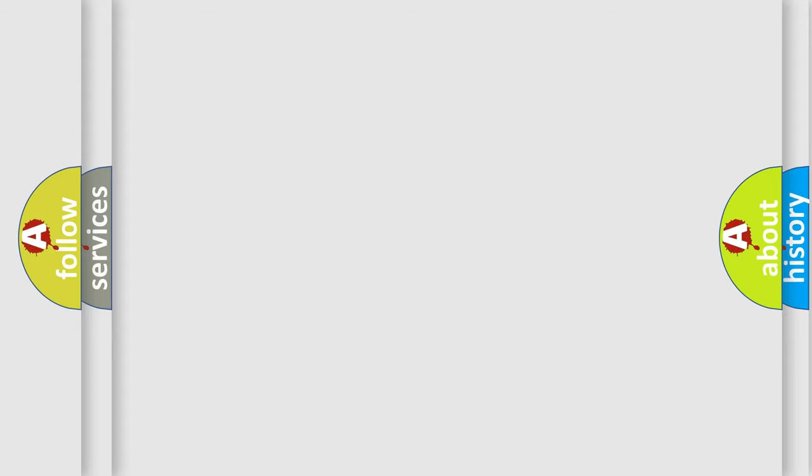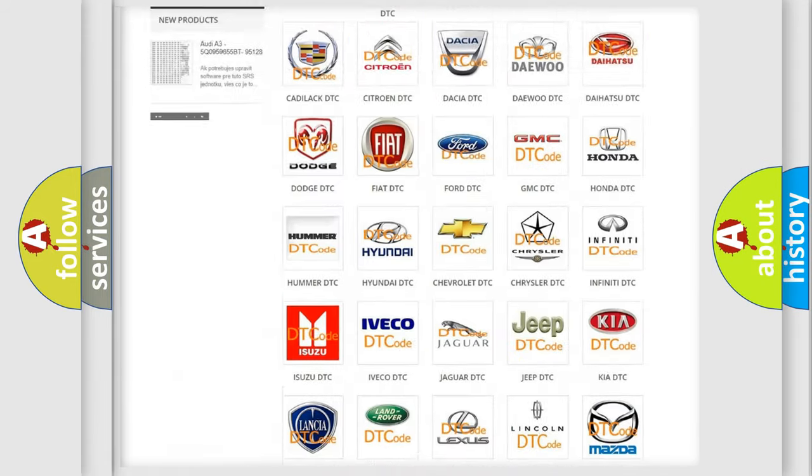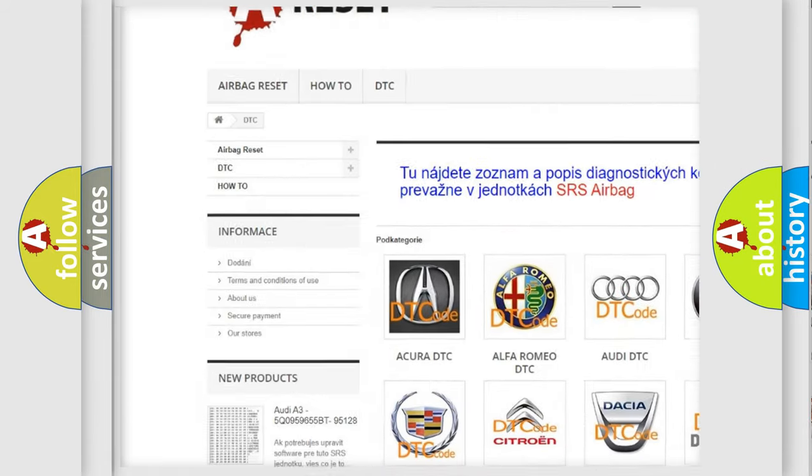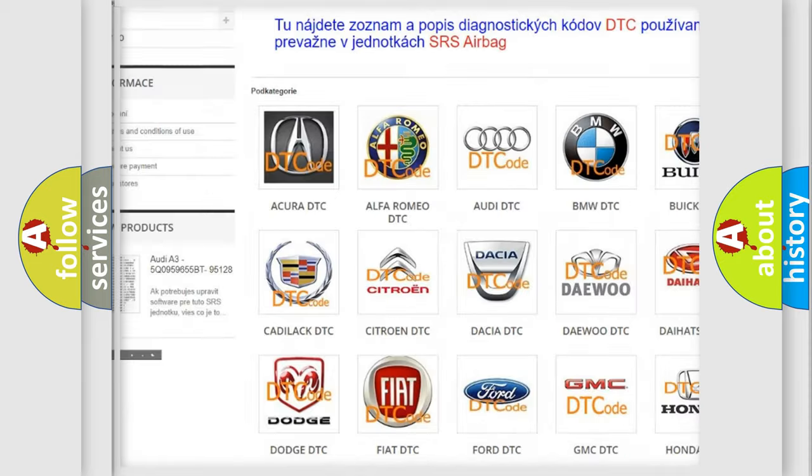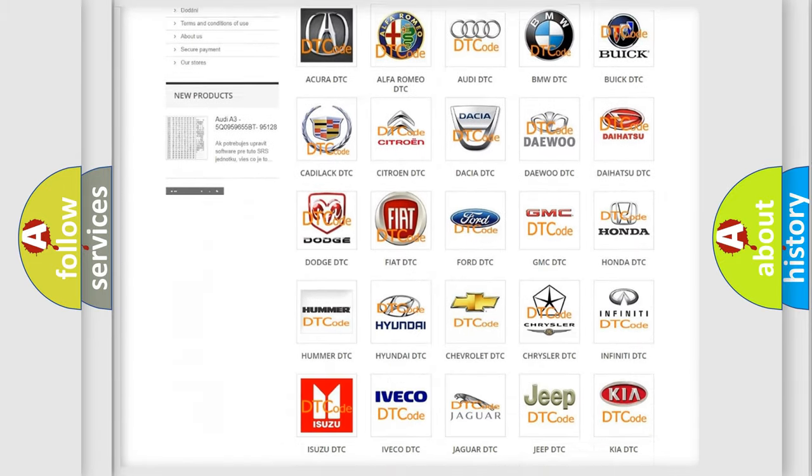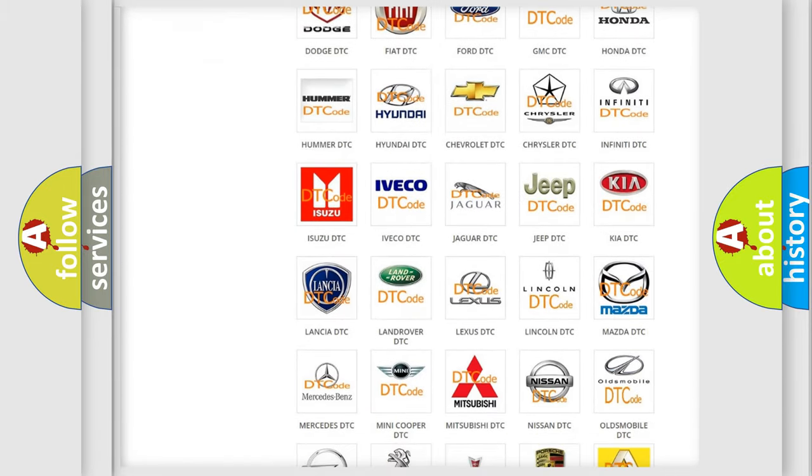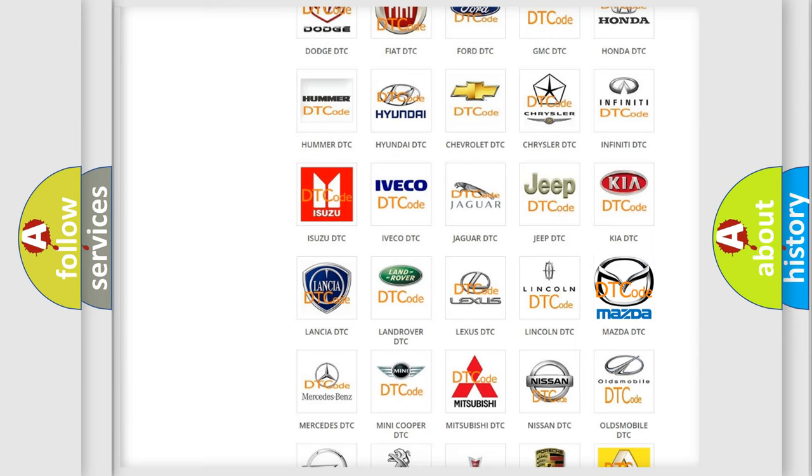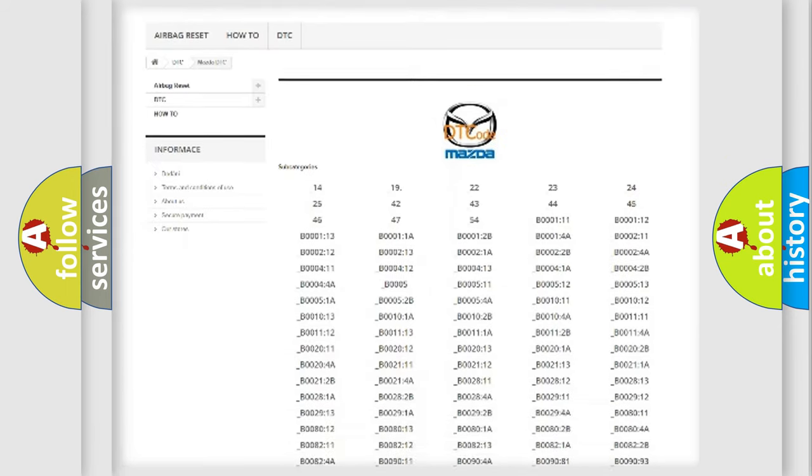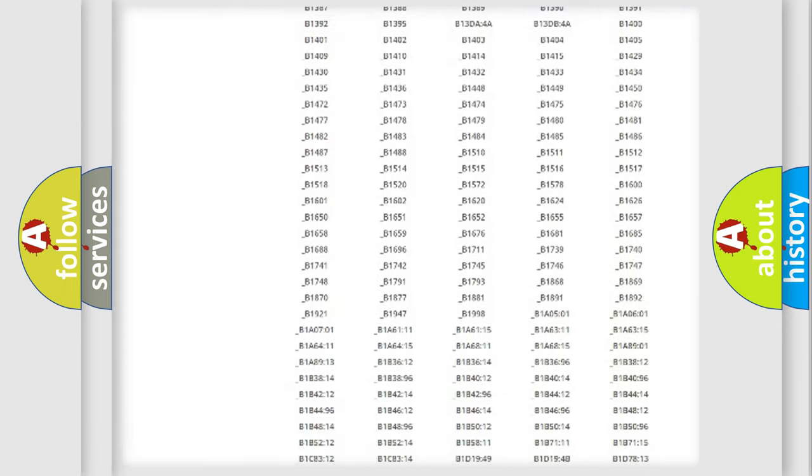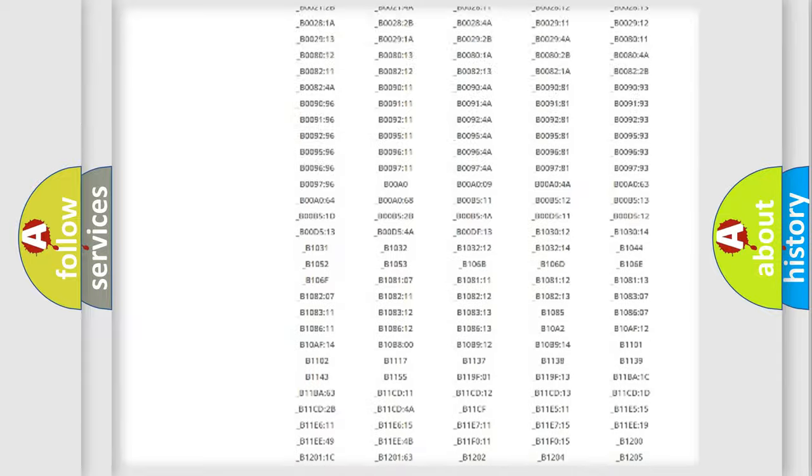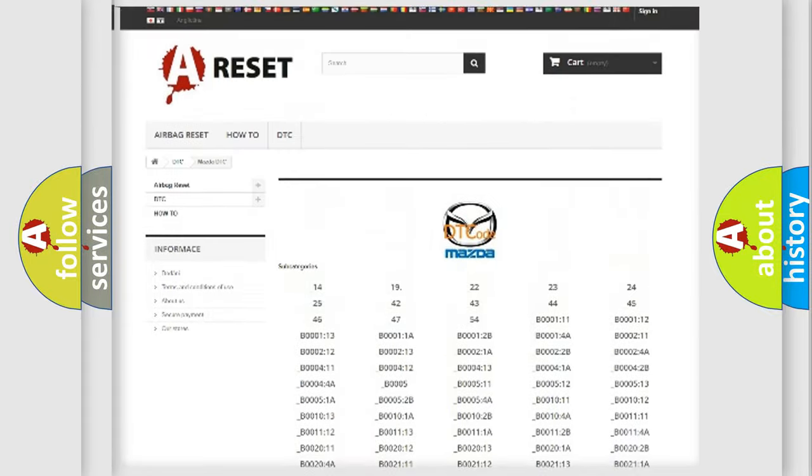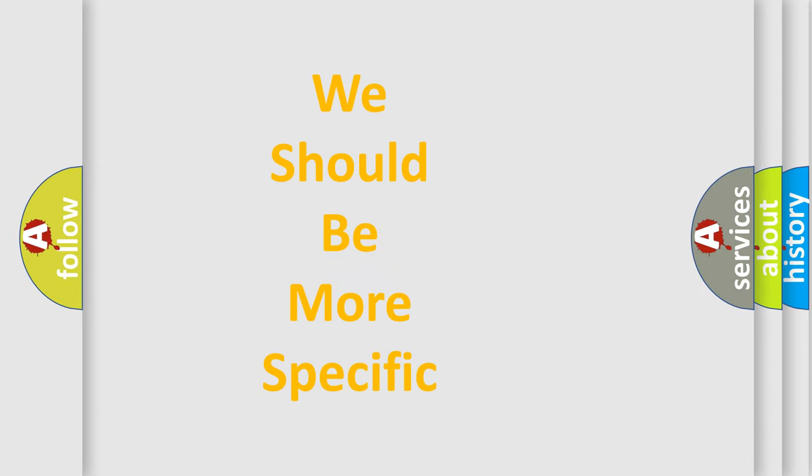Our website airbagreset.sk produces useful videos for you. You do not have to go through the OBD2 protocol anymore to know how to troubleshoot any car breakdown. You will find all the diagnostic codes that can be diagnosed in Mazda vehicles, and many other useful things. The following demonstration will help you look into the world of software for car control units.